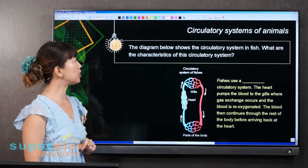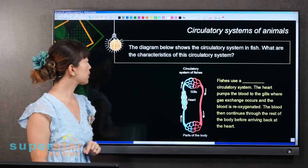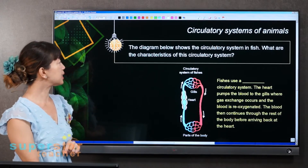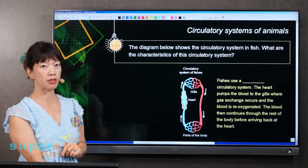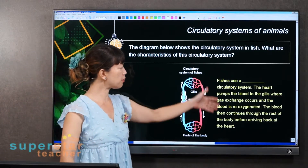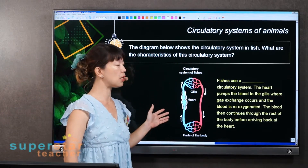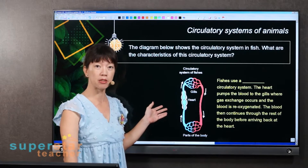Now let's look at the circulatory system in fish. What are the characteristics of this circulatory system? As you can see from this diagram, you can already point out the difference.